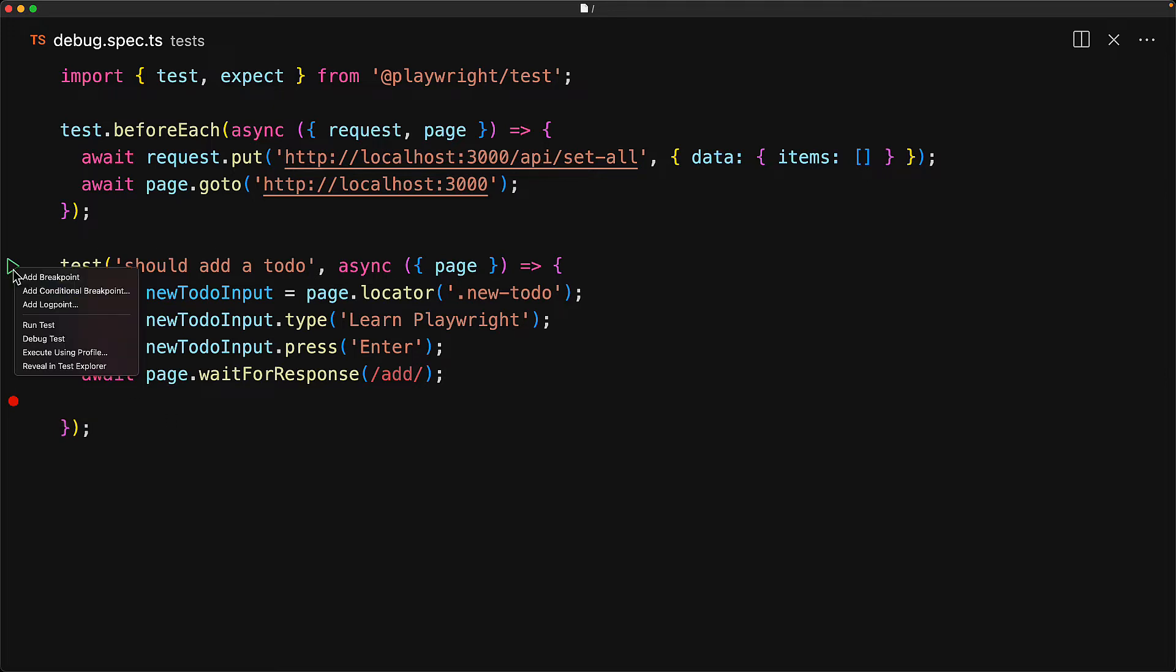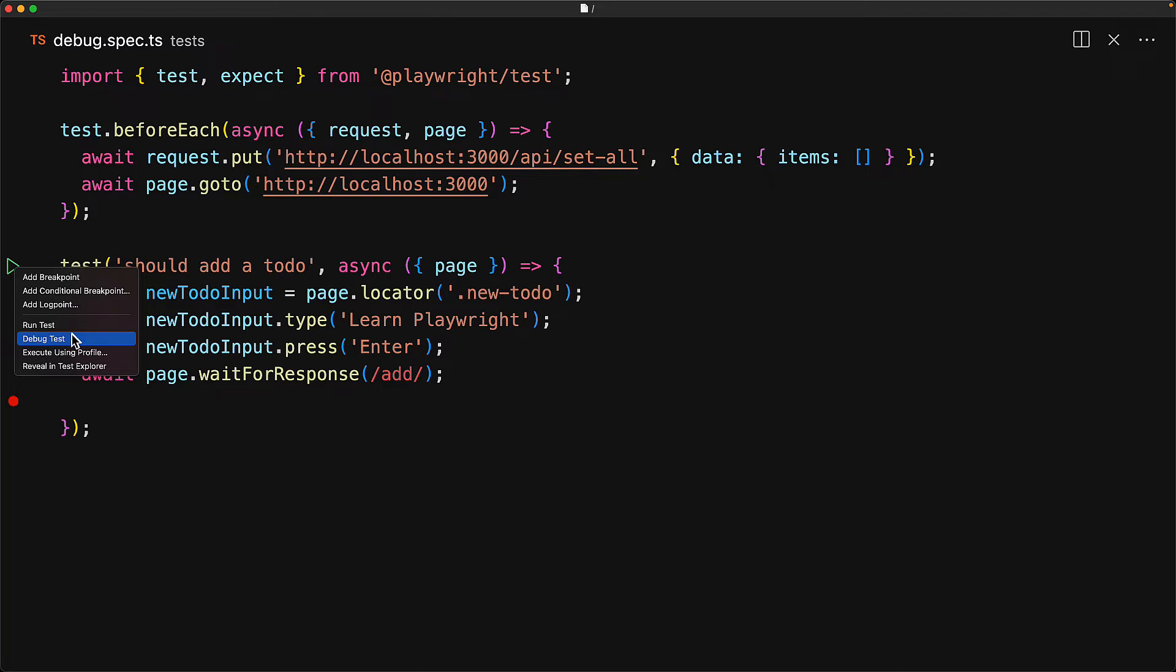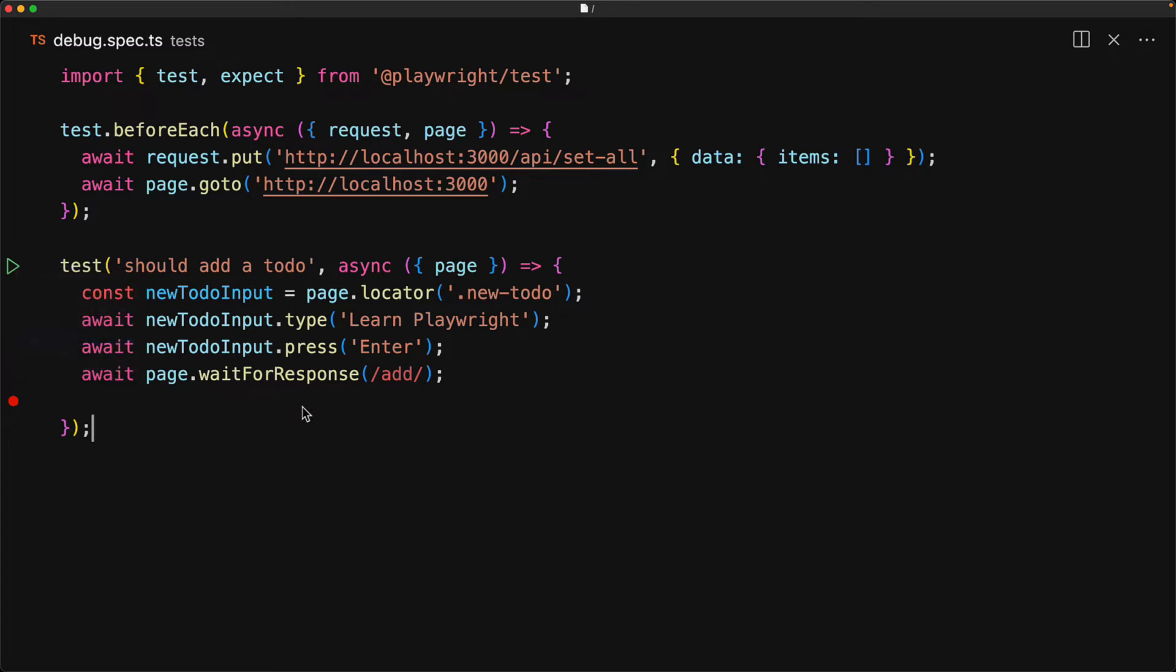To debug the test, right click the play button and select debug test. This will start executing the test and attach the Visual Studio Code built-in debugger to the running Playwright test.